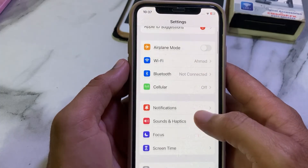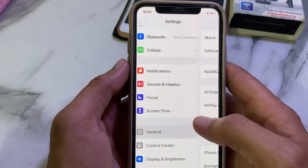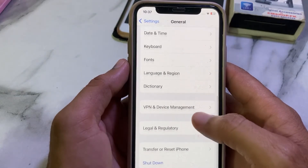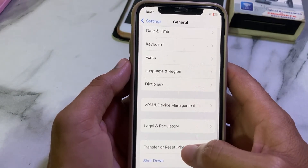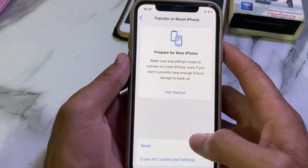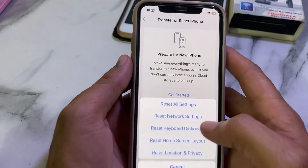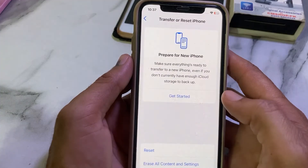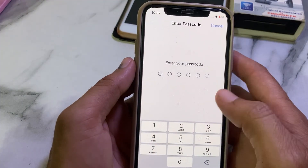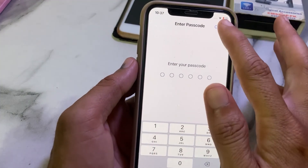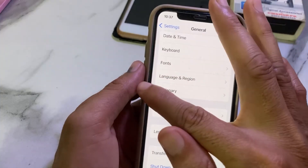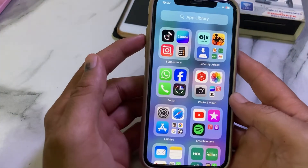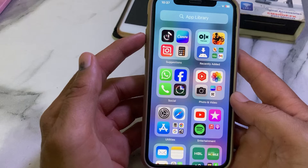Go back and open Settings again. Scroll down and tap on General, then scroll down again and tap on Transfer or Reset iPhone. Tap on Reset, then tap Reset Network Settings. Enter your iPhone password to confirm.